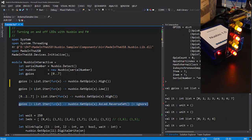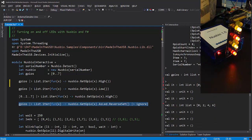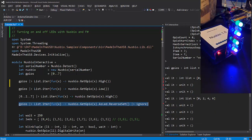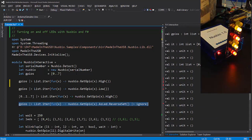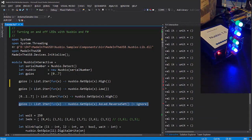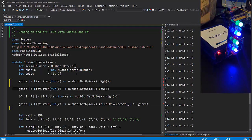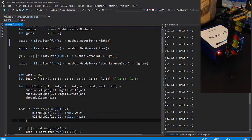Here I'm going to reverse the state of each GPIO. If I do it quickly, I can create an animation. Let's try something else.